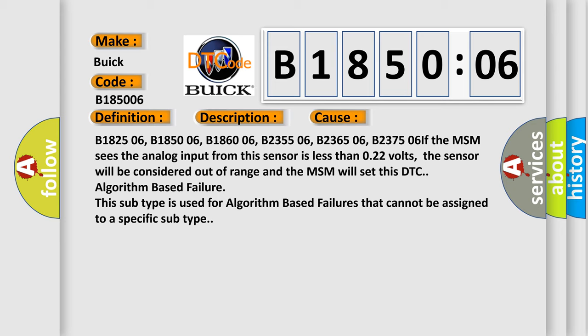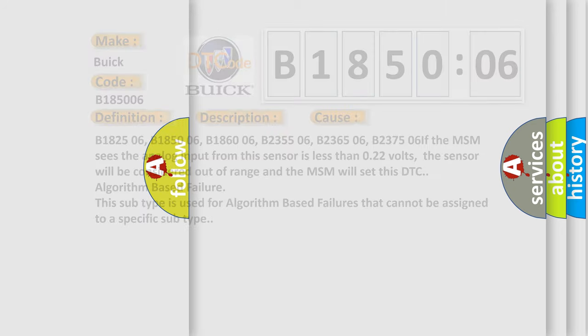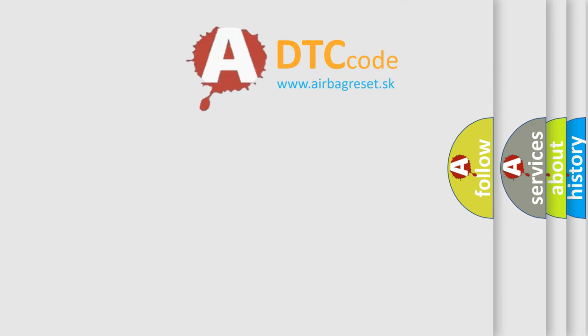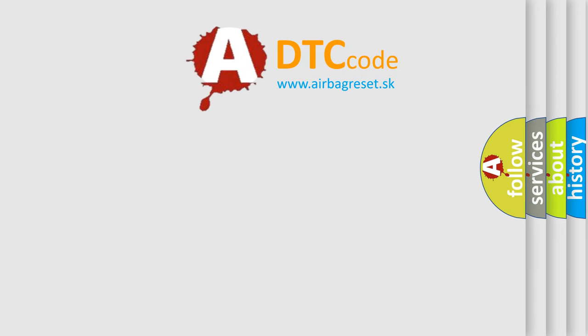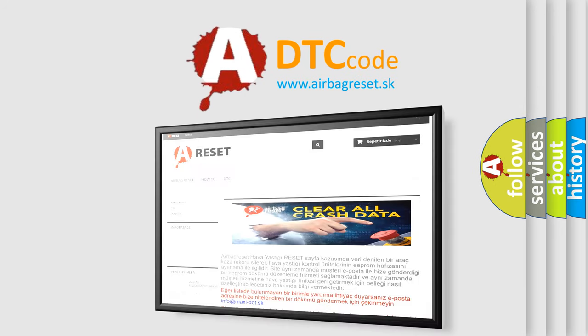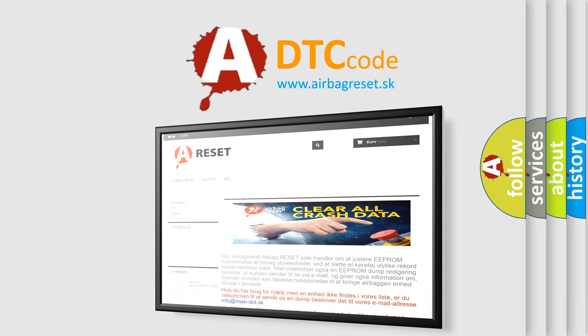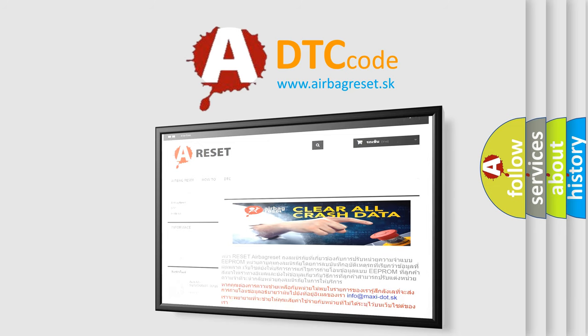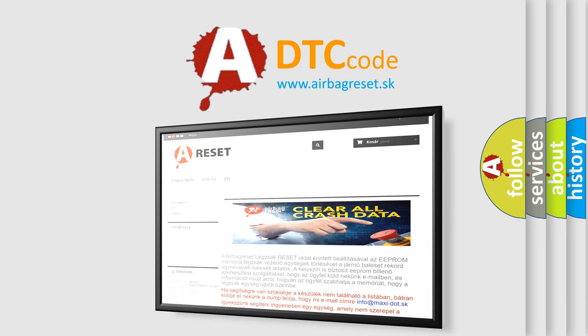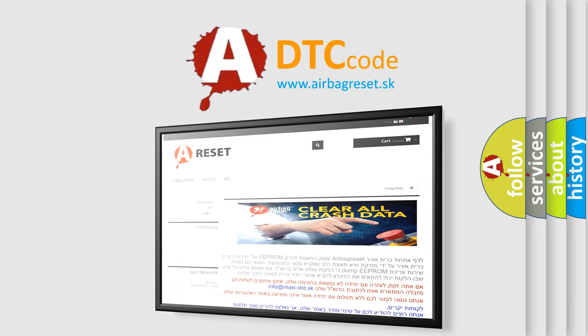The Airbag Reset website aims to provide information in 52 languages. Thank you for your attention and stay tuned for the next video. Bye.